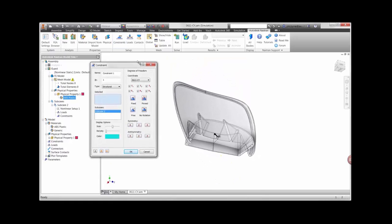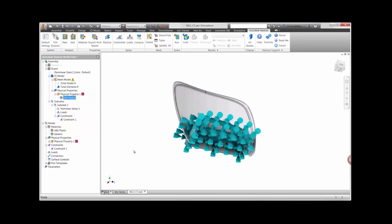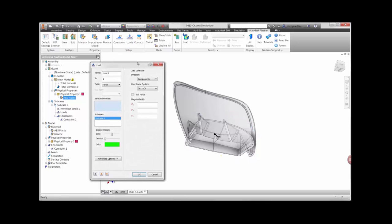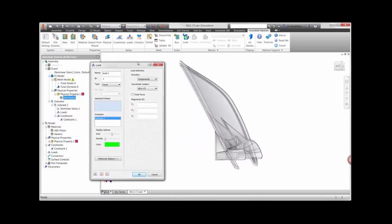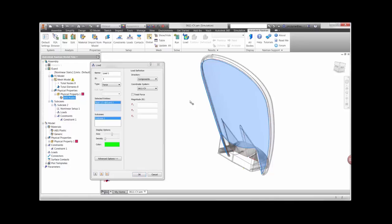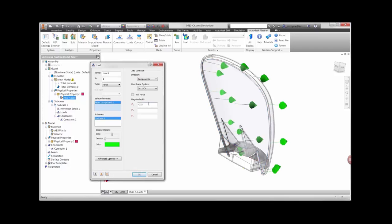Next we'll apply some boundary conditions. The guard is going to be constrained at the base so it doesn't move from the body of the trimmer. We'll also apply a load to the front face of the guard for simulating a collision with an object. We'll use a value of 333 newtons or about 75 pounds.